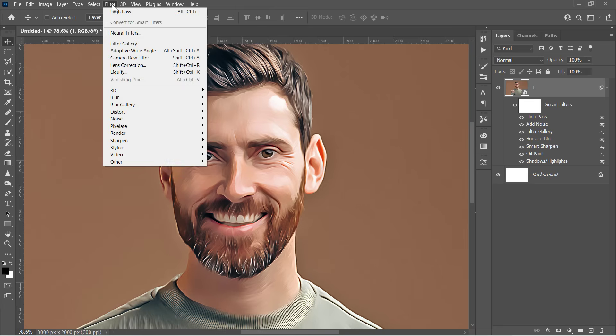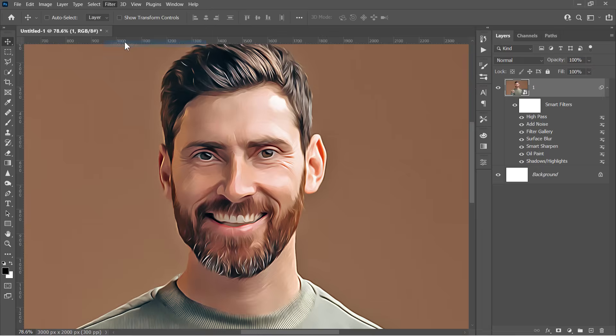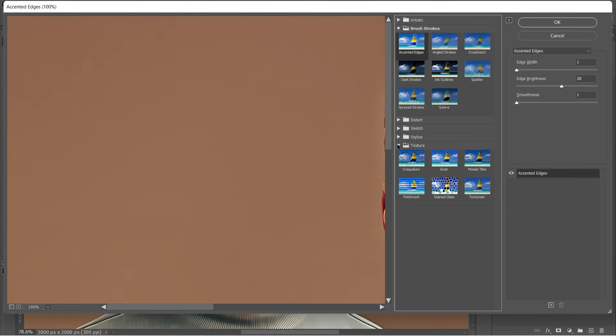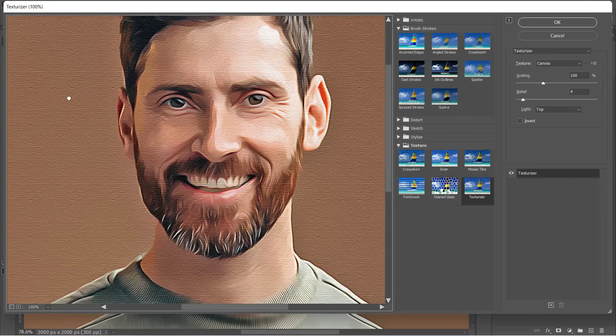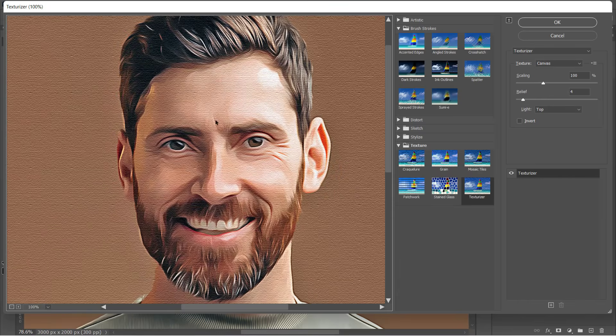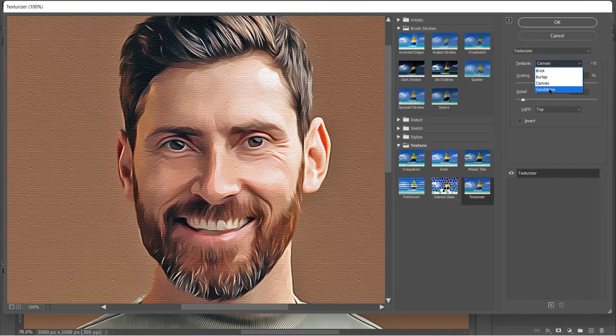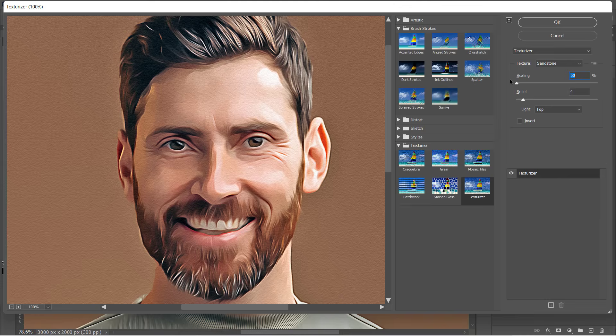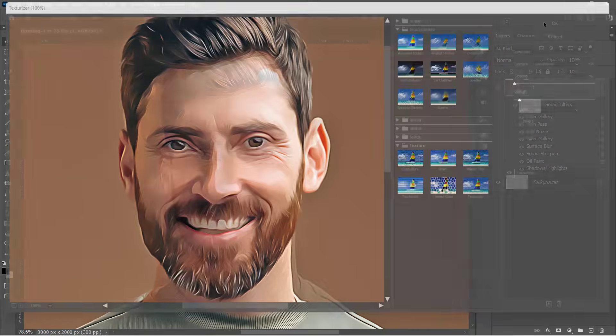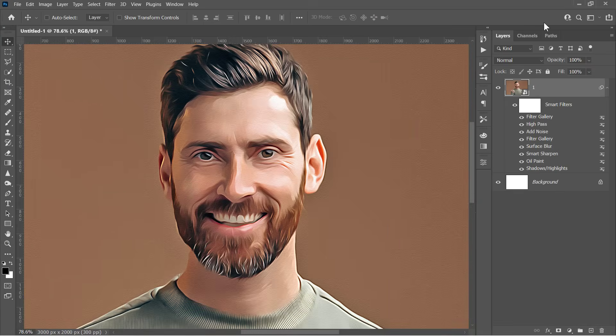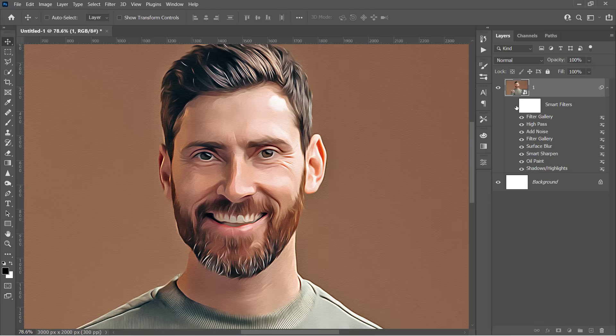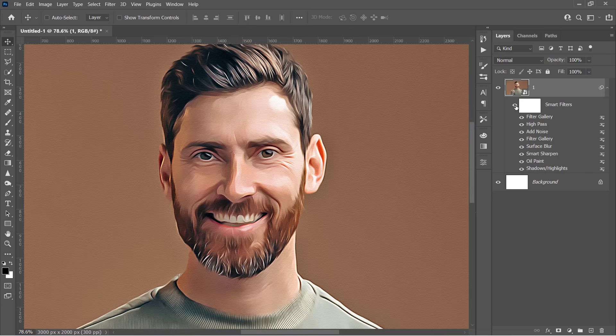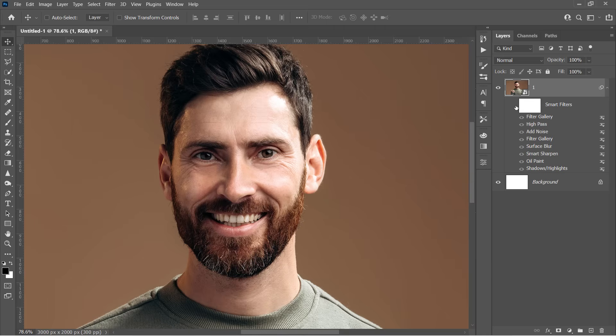Finally, let's go to the Filter Gallery again. Inside the Texture Folder, choose the Texturizer Filter. Change Texture Type to Sandstone, Scaling to 50% and Relief to 3, then click OK. This will add something like Paper Texture to your final effect. And here is the before and after. Now let's move on to the next step.